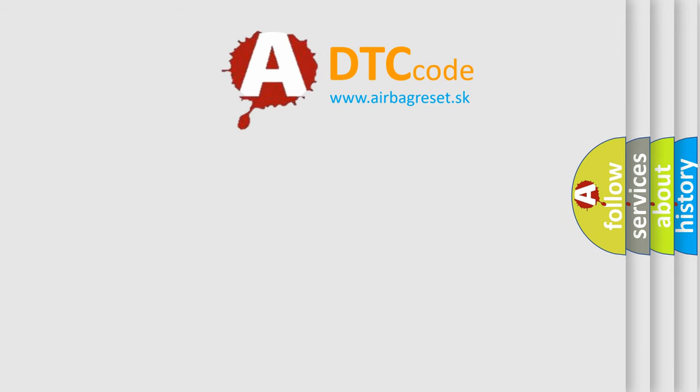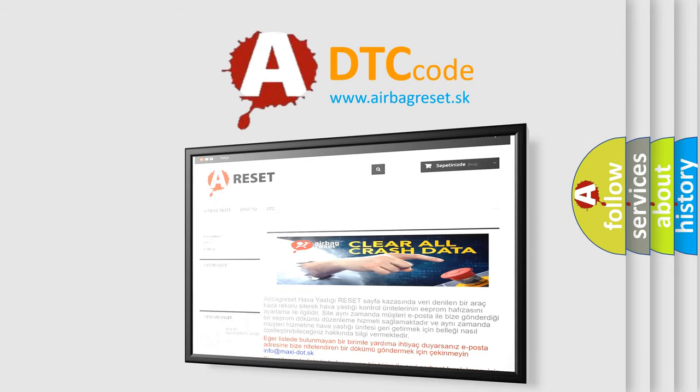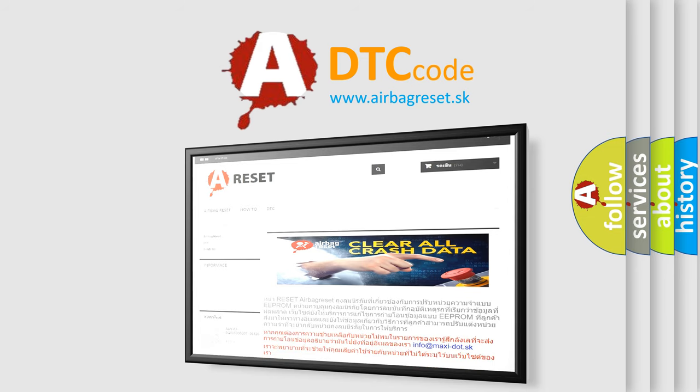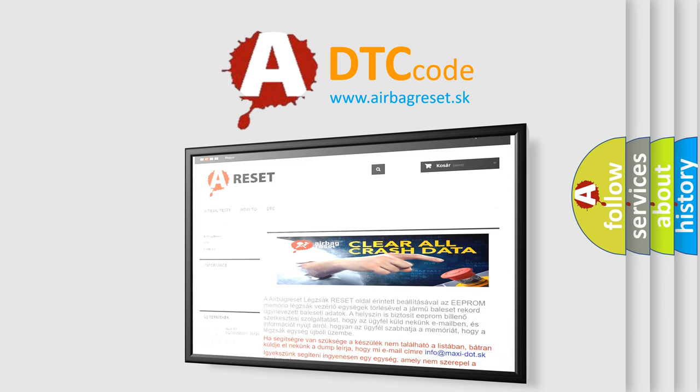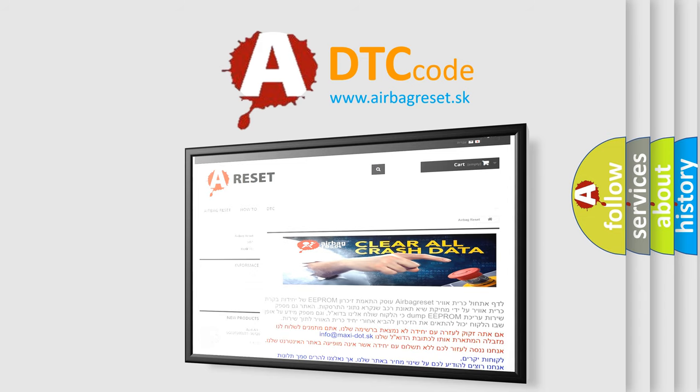The Airbag Reset website aims to provide information in 52 languages. Thank you for your attention and stay tuned for the next video.